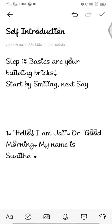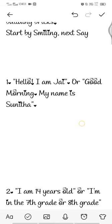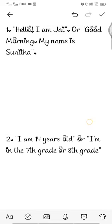Good morning students! Today we are going to see how to self-introduce ourselves — that is, self introduction. Step one: basics are your building bricks. Always start by smiling, then say 'Hello, I'm Jay' or 'Good morning, my name is Sunita.'